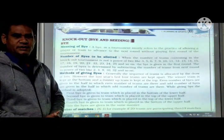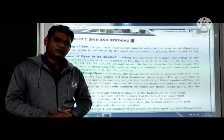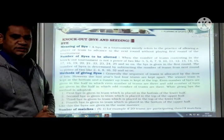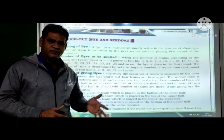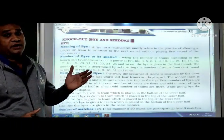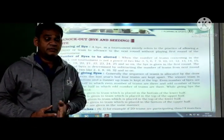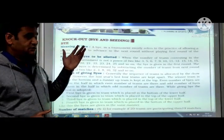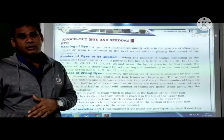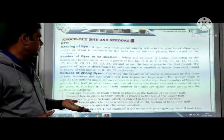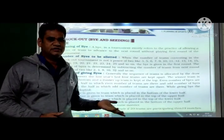Hello everyone, good morning. So, Chapter 1: Planning in Sports (continued). In Lecture 1, we learnt about planning — the meaning of planning, a few definitions, preparing sports plans, objectives of planning, various committees, and regarding tournaments like knockout, league or round robin, and combination tournaments — their advantages, disadvantages, and various committees.